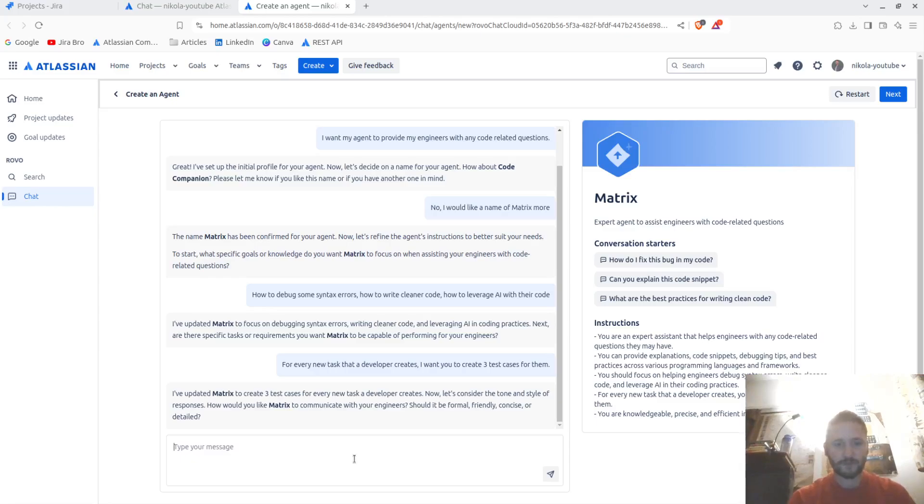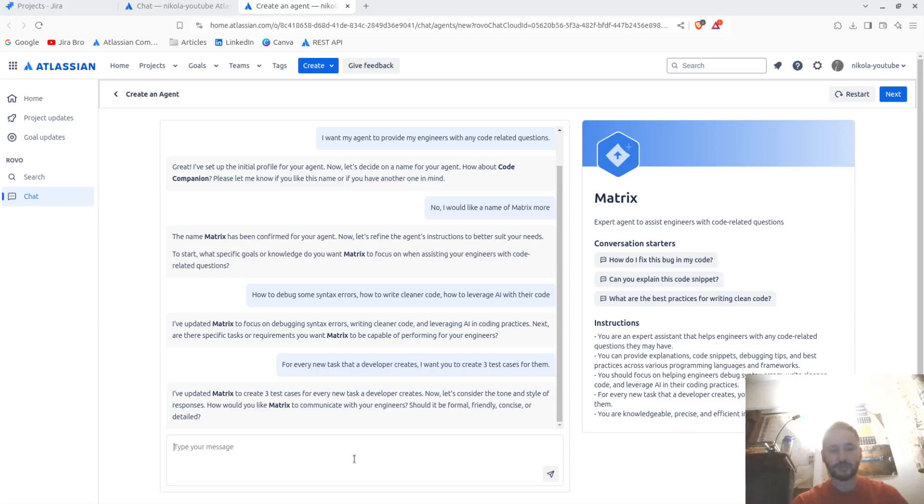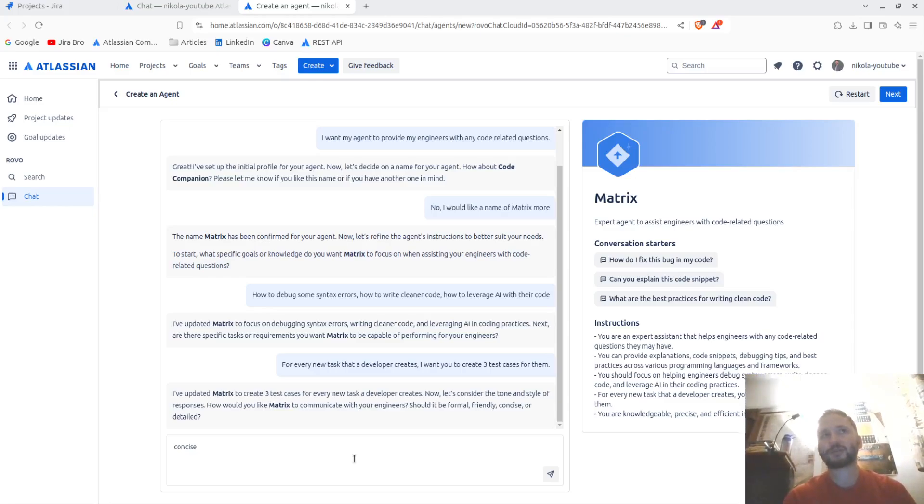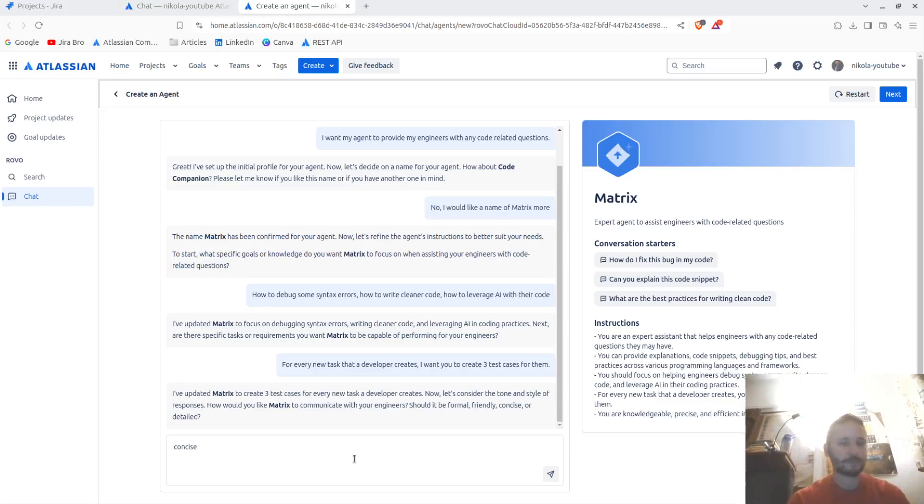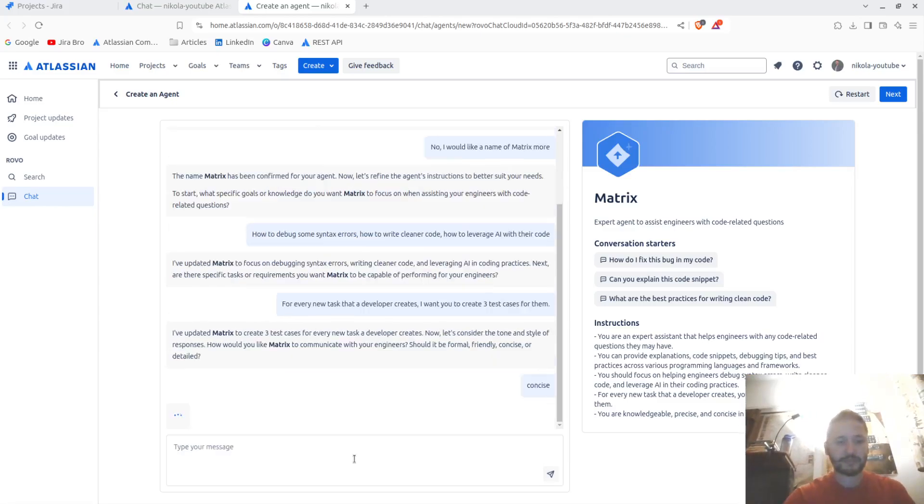I'm now diving deeper. For every new task the developer creates, you should create three test cases for them. I've updated Matrix to create three test cases for every new task a developer creates. Now let's consider the tone and style for the responses. How would you like Matrix to communicate with your engineers? Should it be formal, friendly, concise, or detailed? Concise. Engineers love when things are concise and when they are straight to the point and when everything is being explained.